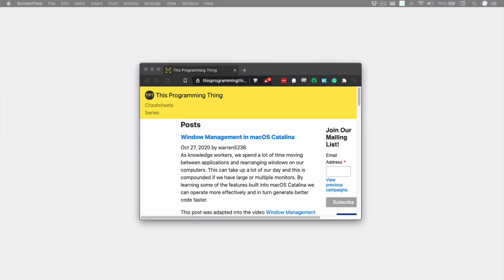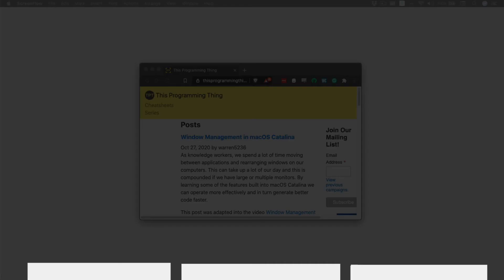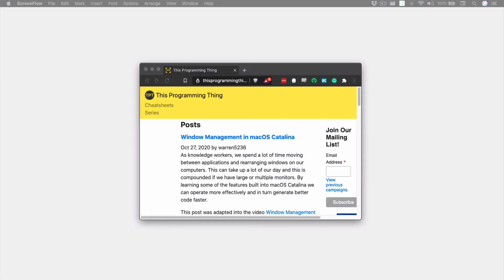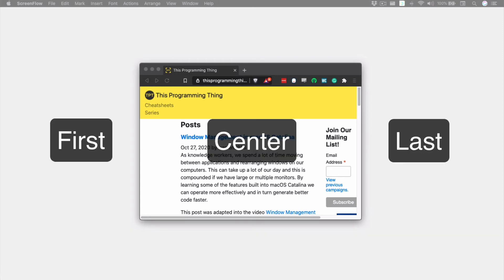Rectangle supports splitting our windows into thirds across our screen. This can be done by dragging the window to the bottom of the screen so that it snaps into position. Rectangle breaks the screen into a first, center, and last third, moving left to right.